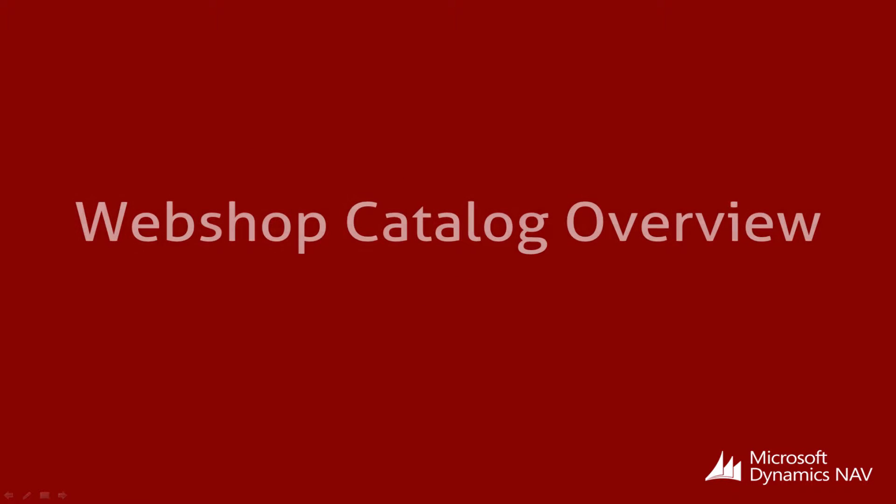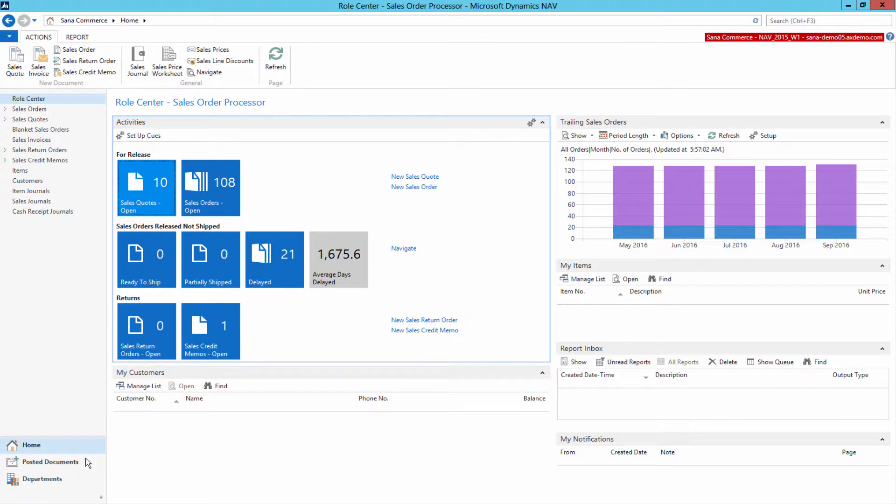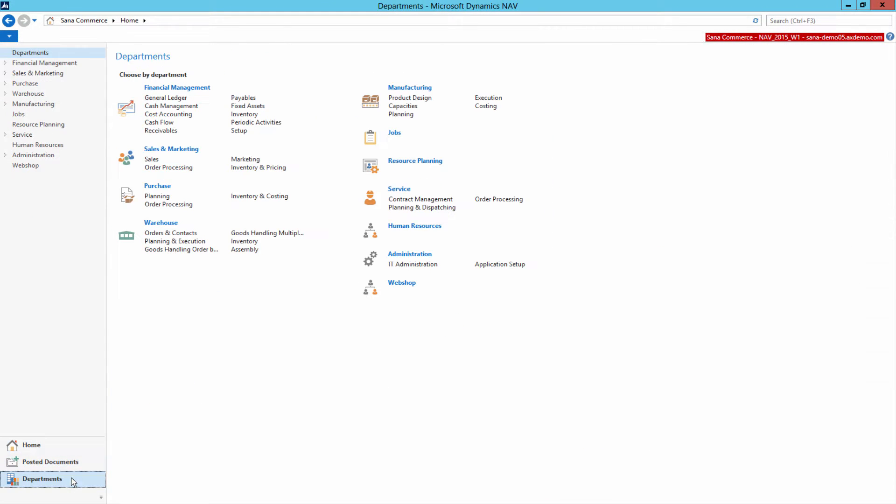SANA, being the ERP integrated e-commerce solution, uses the catalog and all related data directly from Microsoft Dynamics NAV.